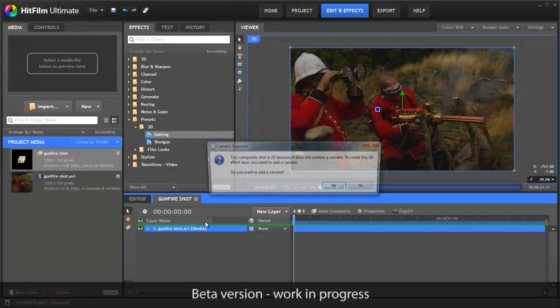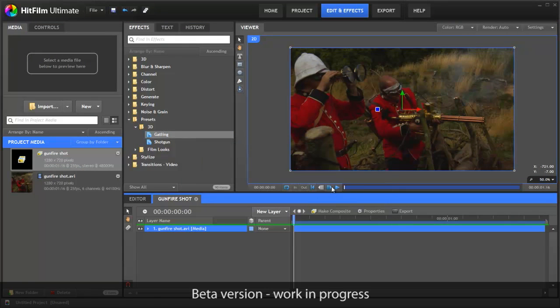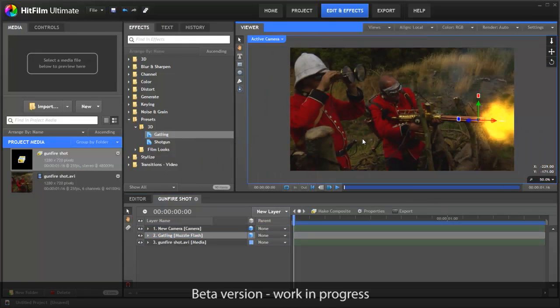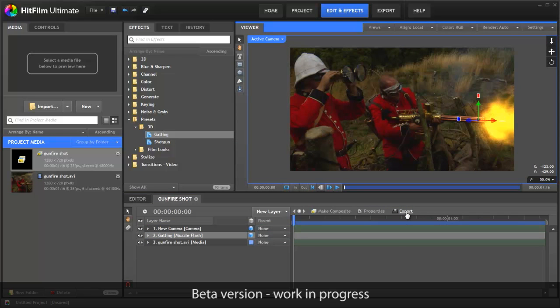We can now add our effects, do whatever we want, and when we're done, all you do is click Export, create a new video file and put that back on your Vegas timeline. That's all there is to it.